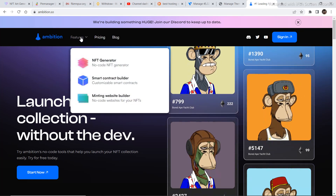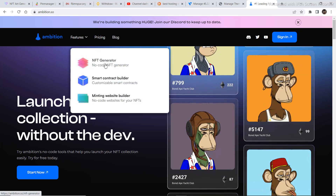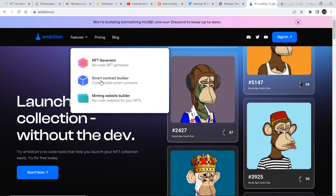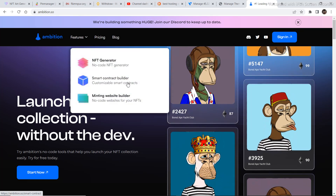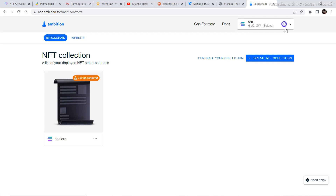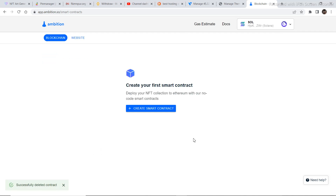Once this website opens, you need to sign in. This website has three options: NFT Generator, Smart Contract Builder, and Minting Website Builder. We are interested in Smart Contract Builder, so click on that and then click Login. I already have an account so I won't create one again. Then click Create Smart Contract.